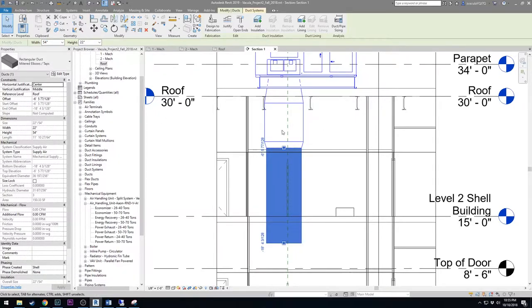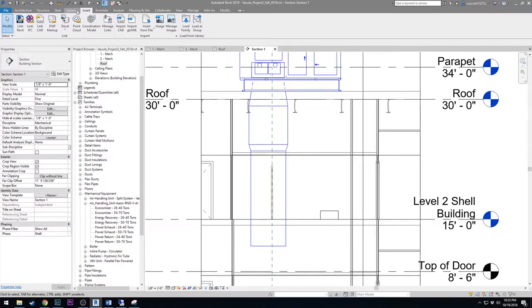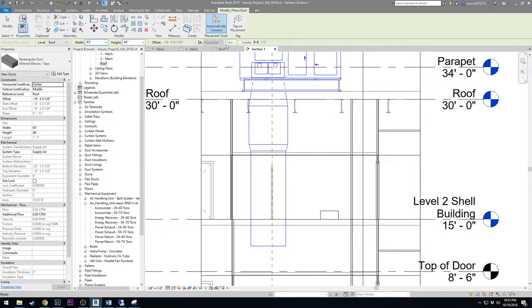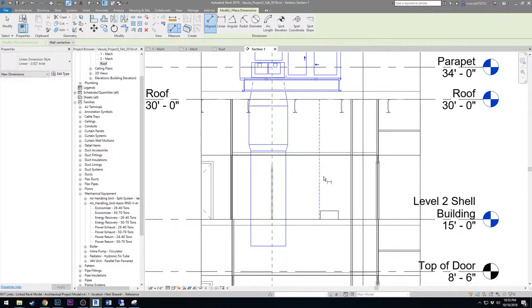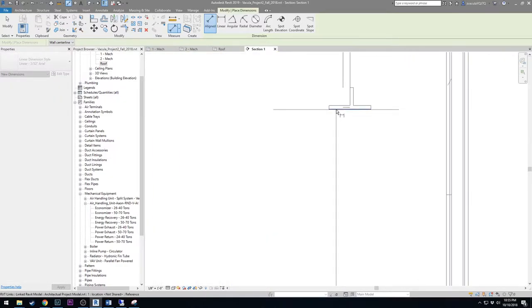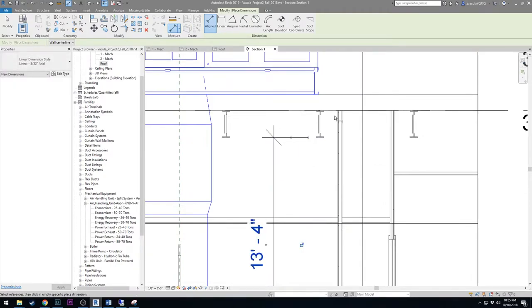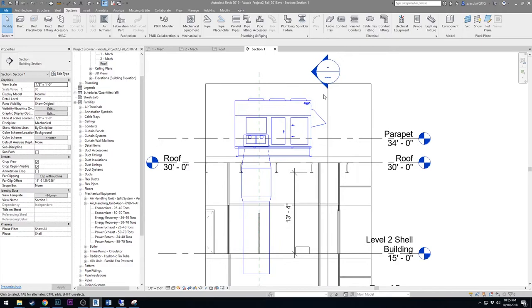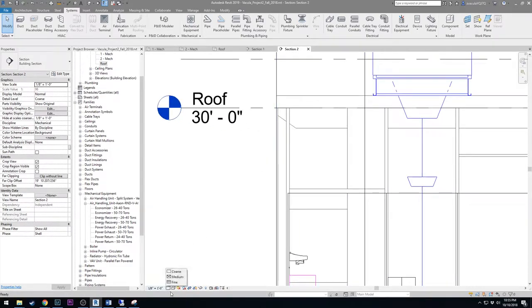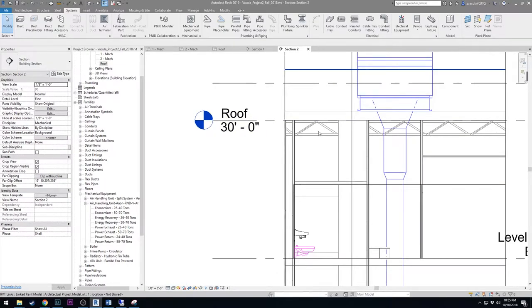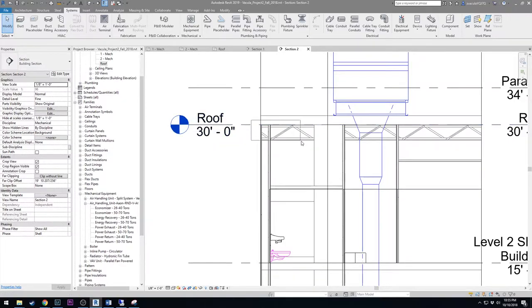Now we'll draw the horizontal duct runs. Go to Systems > Duct. Note the width, height, and offset fields — the offset is how high the duct sits above the floor. First, measure from Level 2 up to the bottom of the structural beam. The webbed structural framing means we can't run duct through that area; we'll take the duct left and right while keeping it close to the structural framing.